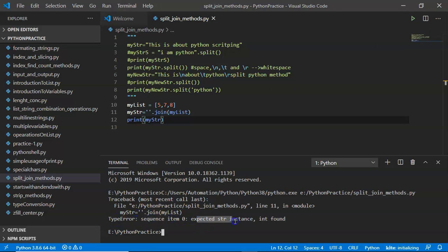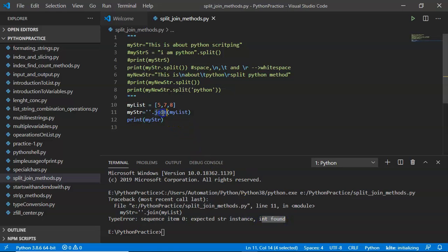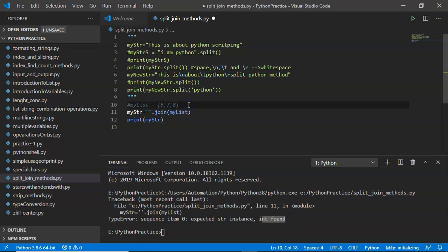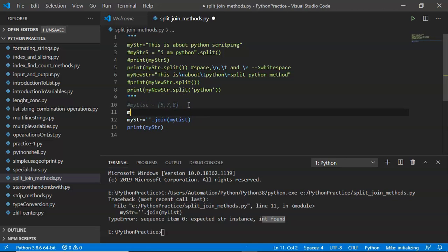Let me save and run it — you are going to get an exception. See the result: TypeError — sequence item 0 expected string instance but integer found. You can apply join on a list only if the list consists of string data types.